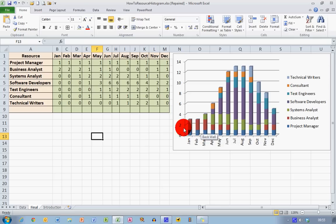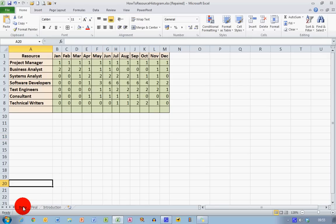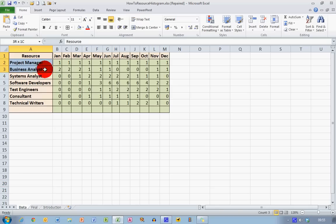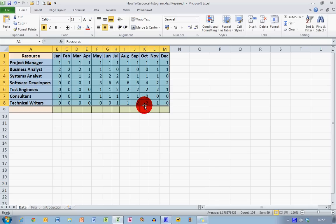So let's see how we can very quickly draw a histogram like this representing our resources. So this worksheet here, I've got the same data as I had on the previous worksheet. And creating a resource histogram is quite a simple thing to do. The easiest way to do it is just to select everything. So from cell A1 down to cell M8 in this case, I'm selecting everything. Labels, headings and all the data here.